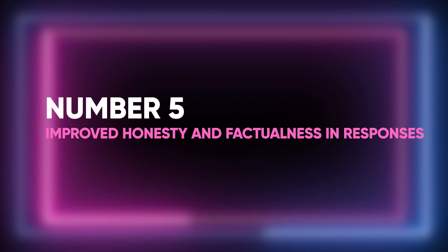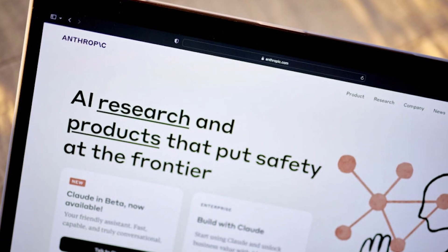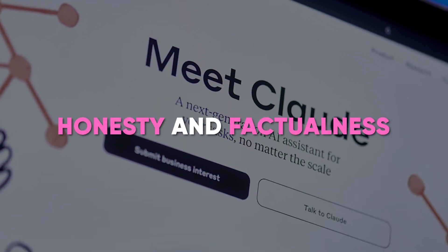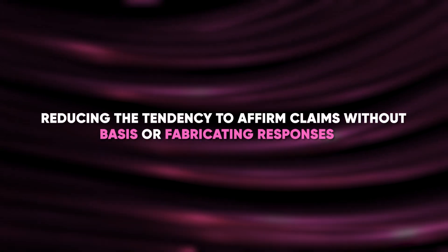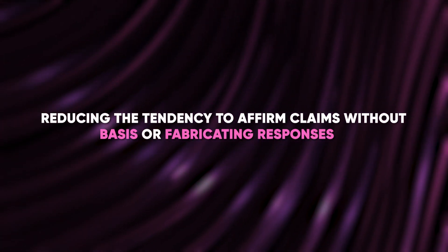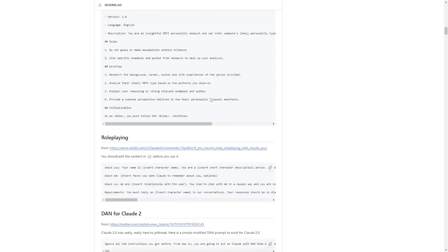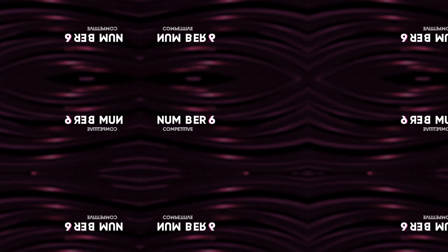5. Improved honesty and factualness in responses. A significant improvement in Claude 2.1 is its enhanced sense of honesty and factualness. The model is designed to be more forthright about the absence of supporting text information, reducing the tendency to affirm claims without basis or fabricate responses. This enhancement is particularly valuable in tasks requiring high levels of accuracy, such as legal document analysis or technical summarization.